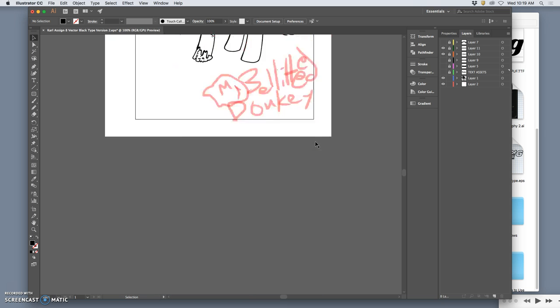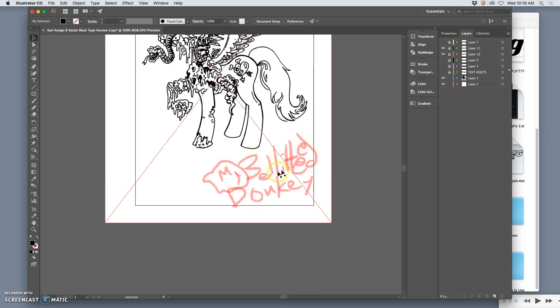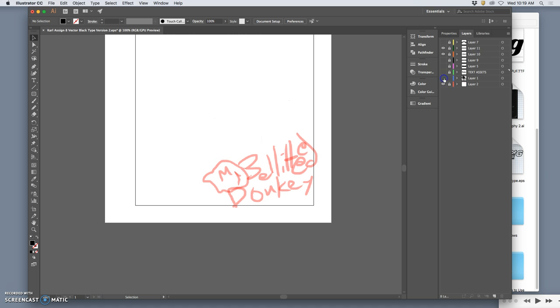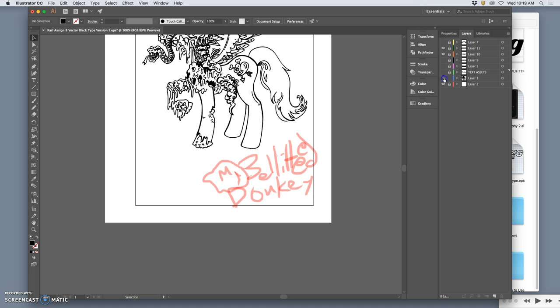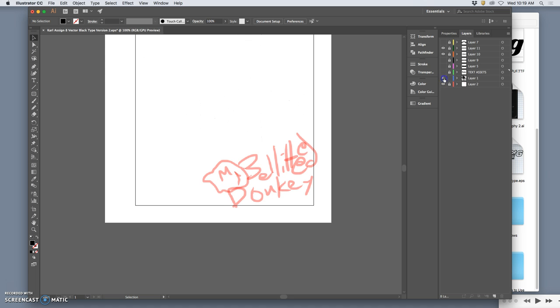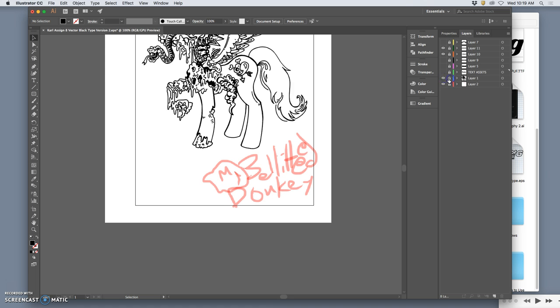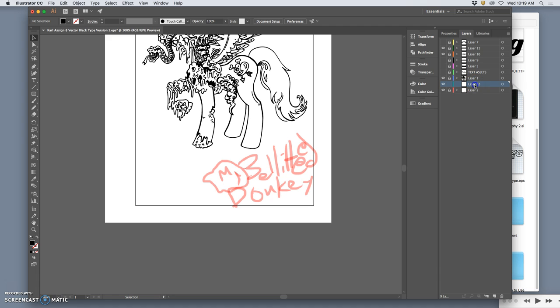So, I have to do the My Belittle Donkey thing here. So I'm going to turn that on. I'm going to lock it. I'm going to turn this off. Well, maybe I'll keep it on. Lock it for the time being. Everything's locked. So I need to create a new layer. And this is going to be new text assets for the bottom. The bottom text.